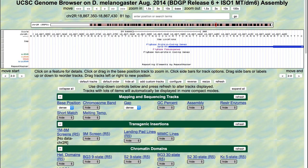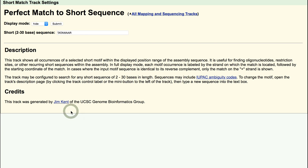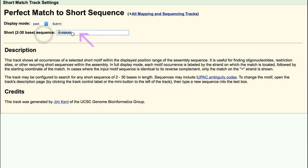The consensus sequence for the INR motif in Drosophila is six bases long, running in the same orientation as the gene. To use Short Match, locate the mapping and sequencing track section within the genome browser and click on the Short Match link. Change the display mode field to Pack and type TCAKTY into the short 2-30 base sequence field. Note that TCAKTY is the consensus sequence for the INR in Drosophila. K represents Keto — either guanine or thymine — and Y represents pyrimidine — either cytosine or thymine.